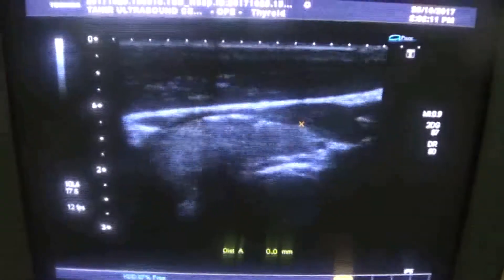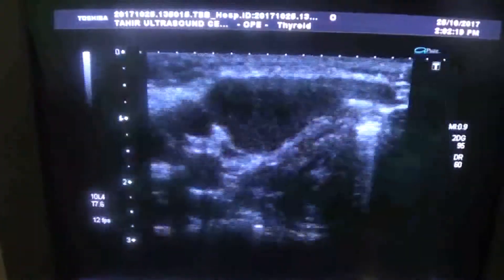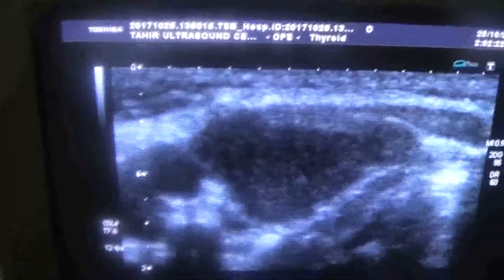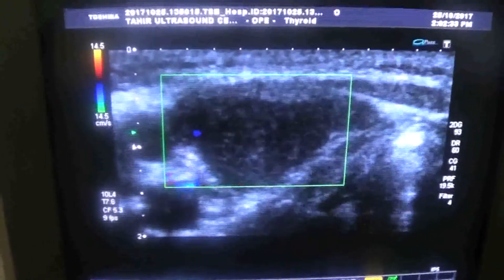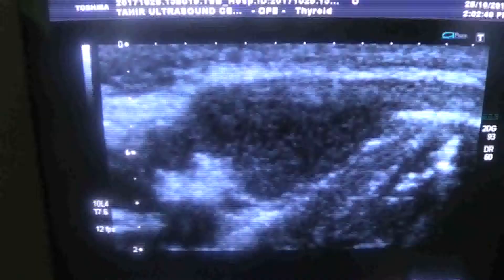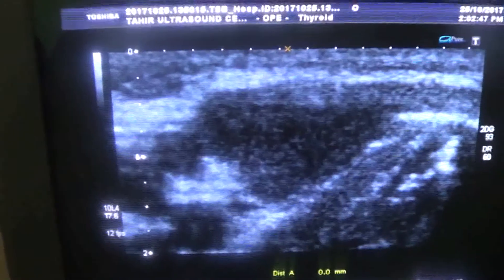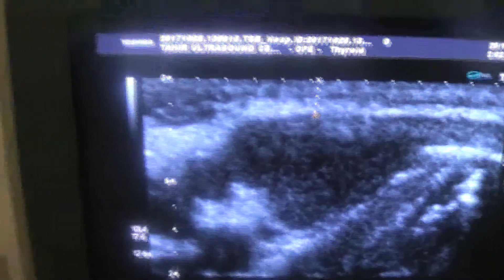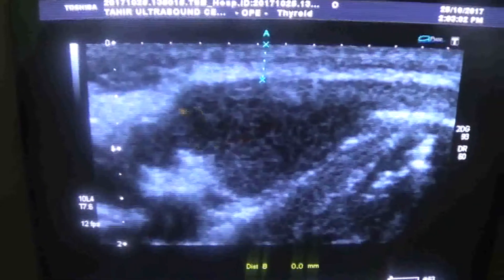When I move the probe medially over the swelling, we see an acute pocket full of echoes — an echo-filled pocket. This one shows no flow and has a thick wall. It is only 3.1 to 3.3 mm deep to the skin, in the right anterior triangle of the neck. This is the cystic area filled with echoes.